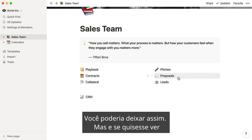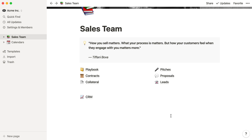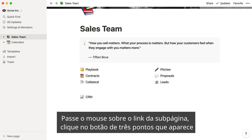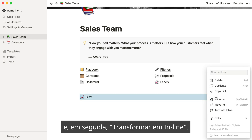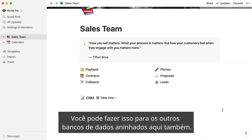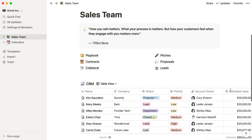You could leave it like this, but what if you wanted to see the sales CRM embedded directly on this page? Just hover over the subpage link, click the three dot button that appears, and then turn into inline. You can do this for the other databases nested here too.